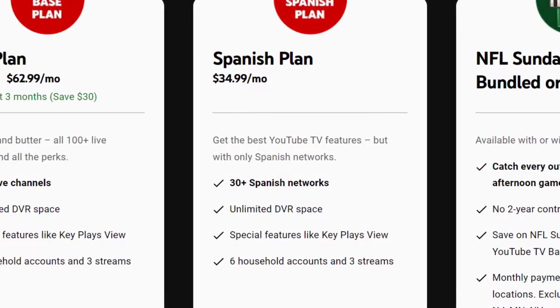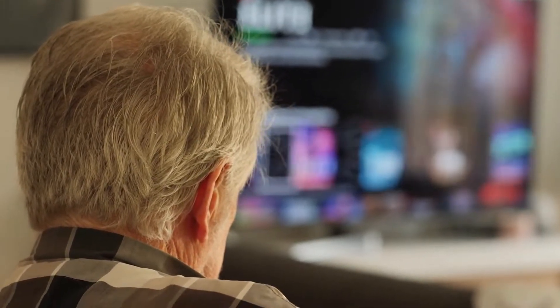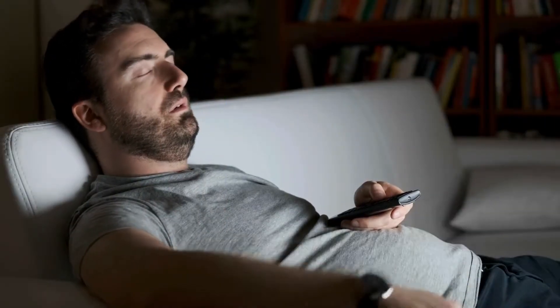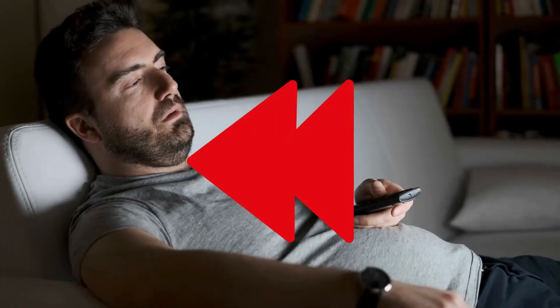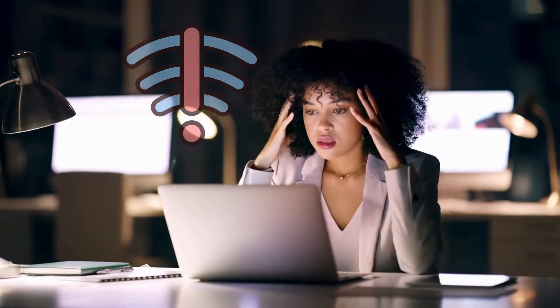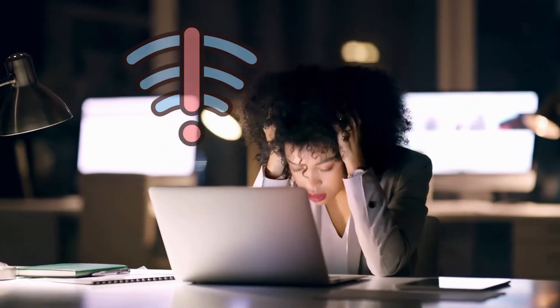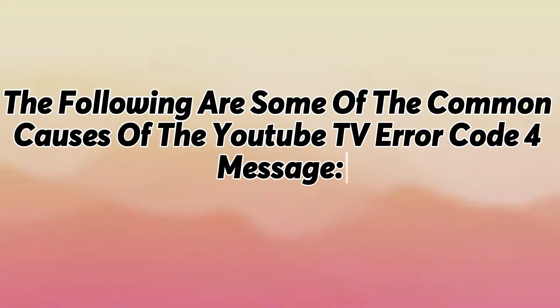YouTube TV is a paid subscription streaming service through which consumers can watch live TV and various cable channels. The YouTube TV Error Code 4 is a playback error message that indicates that you have connectivity issues, preventing videos from playing and properly streaming. The following are some of the common causes of the YouTube TV Error Code 4 message.